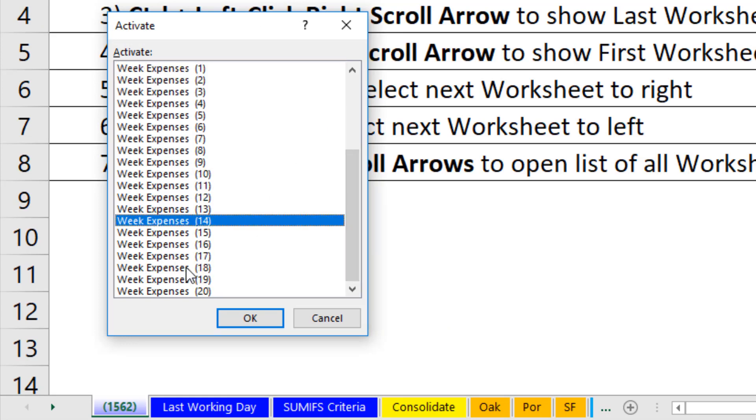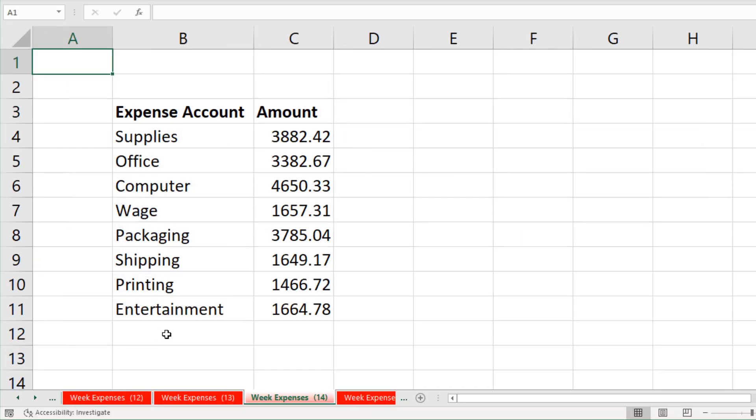We can select whichever sheet we want. Click OK. It shows me all the sheets and selects the sheet.